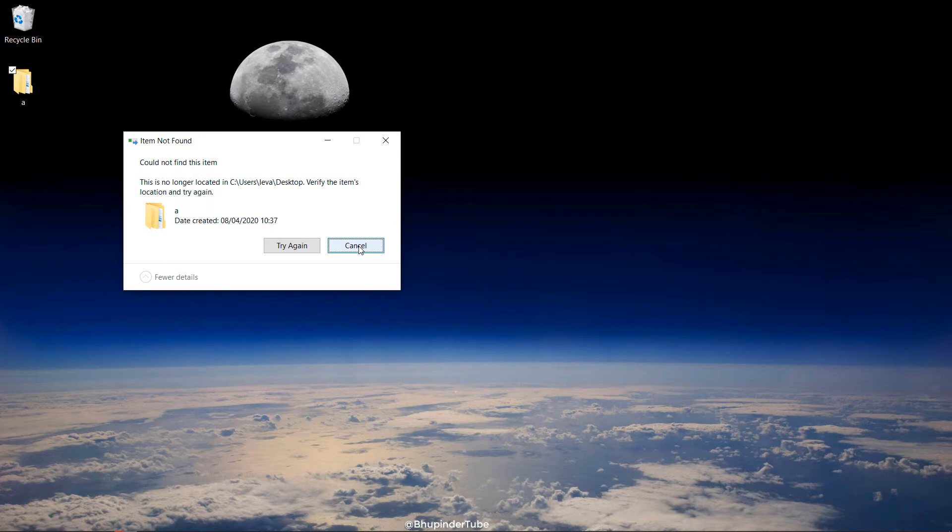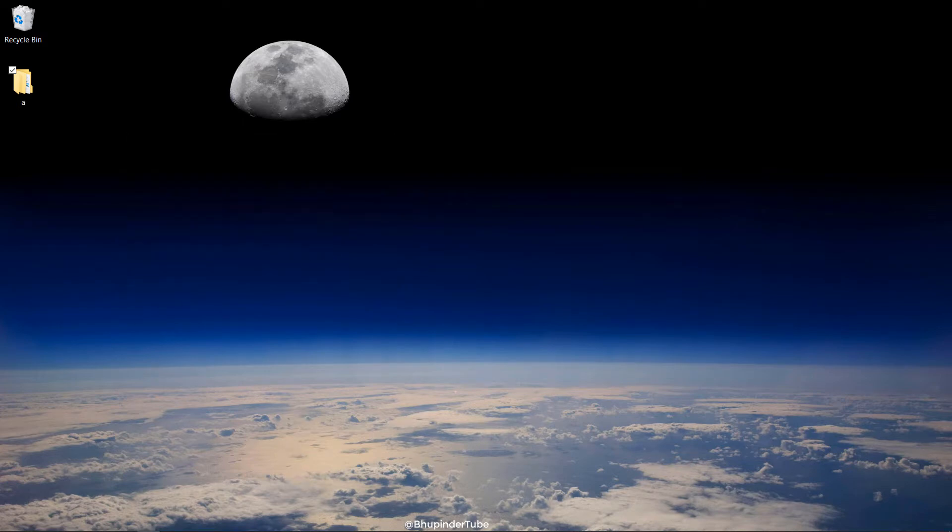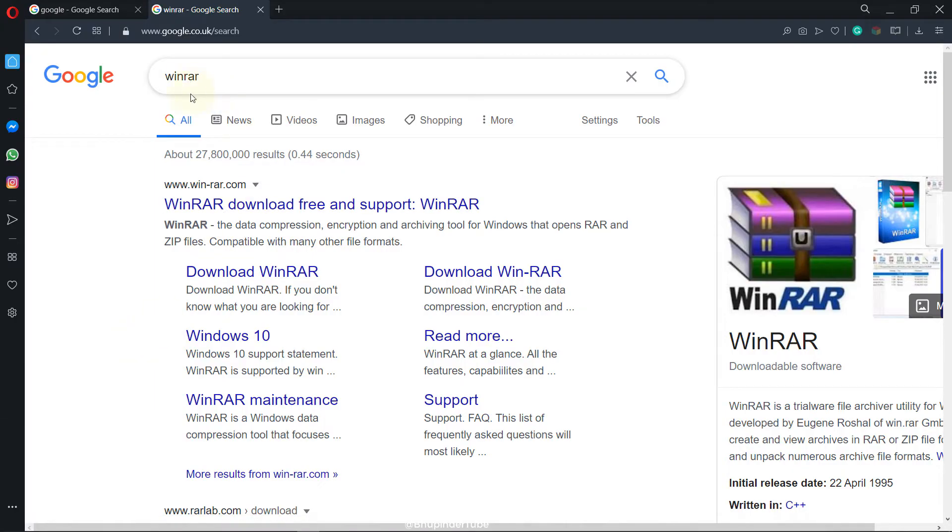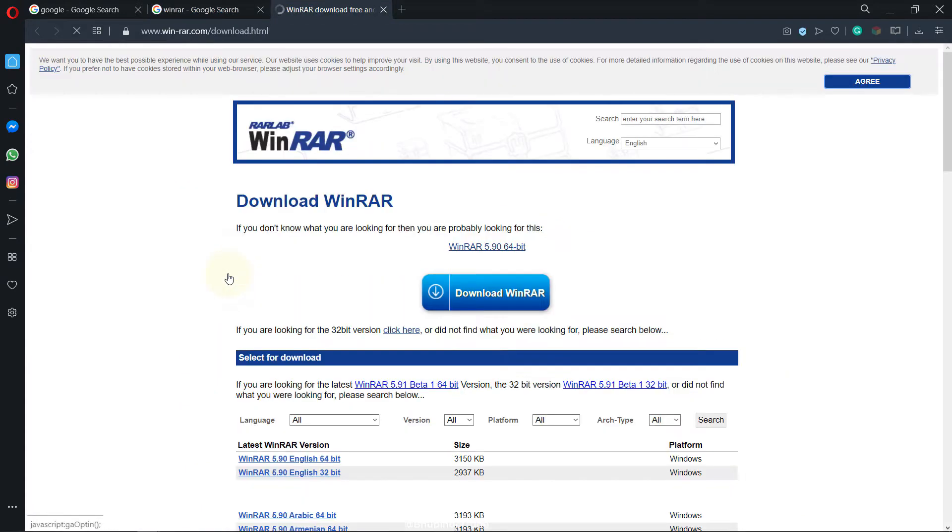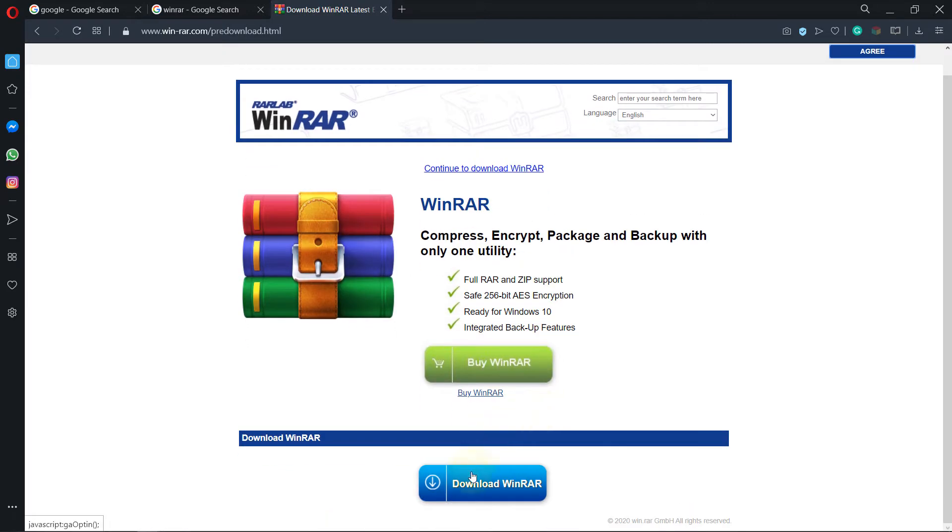So this video I want to show you a way that worked for me. Step number one is to go to Google and type in WinRAR, and then click on download. This opens, then click on 64-bit if you come to 64-bit, and then click on download WinRAR.